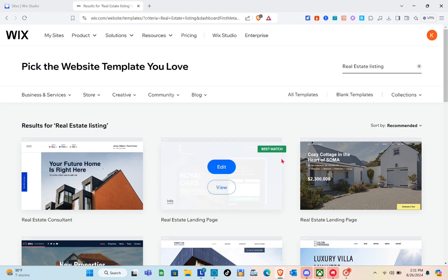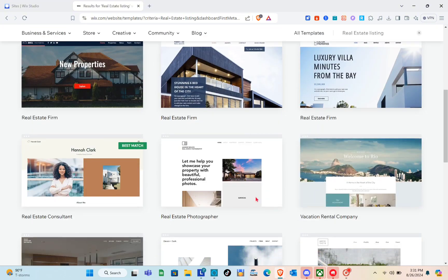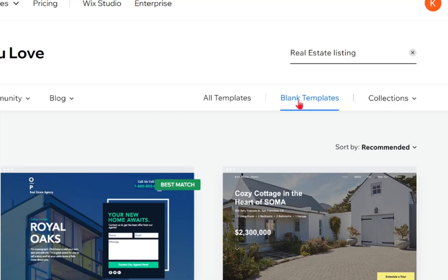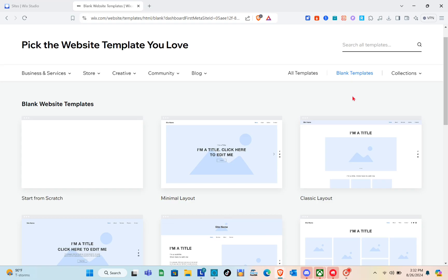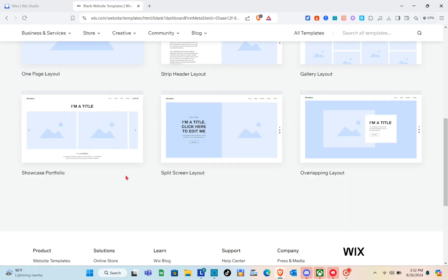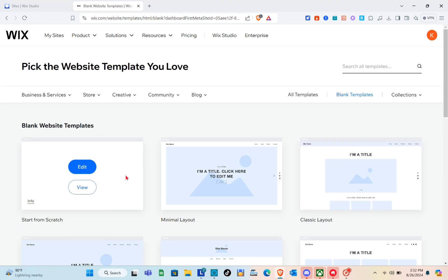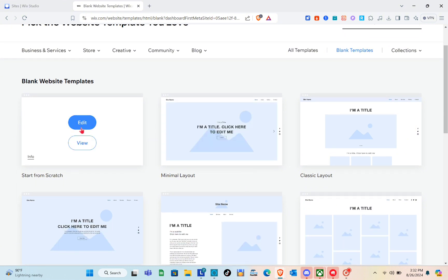Go back and click on the blank template option. When you click on it, you'll see layout choices: start from scratch, minimal layout, classic layout, one page layout, and more. I'm going to start from scratch. When you've selected a template, simply click on it and click Edit.